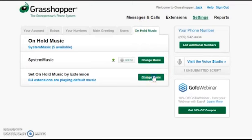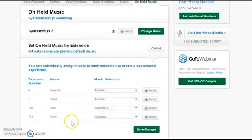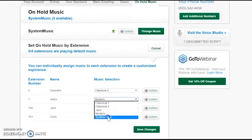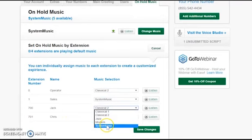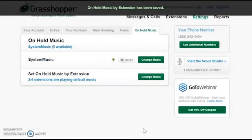When you want to change music by extension, you'll be shown each extension with a drop-down menu and you can change it as you'd like to any combination. And then after you save those changes, it'll tell you exactly how many are using the default music.